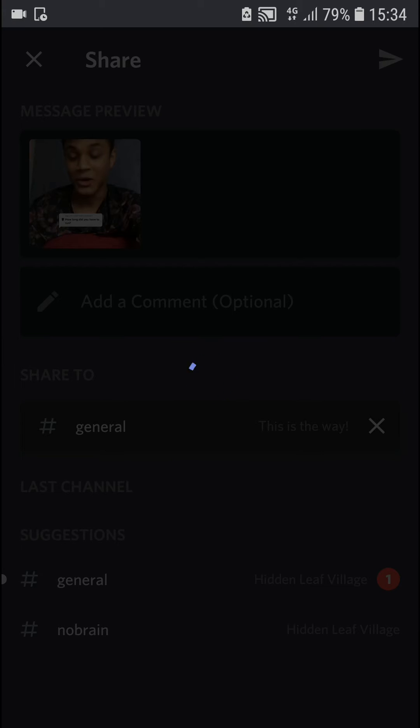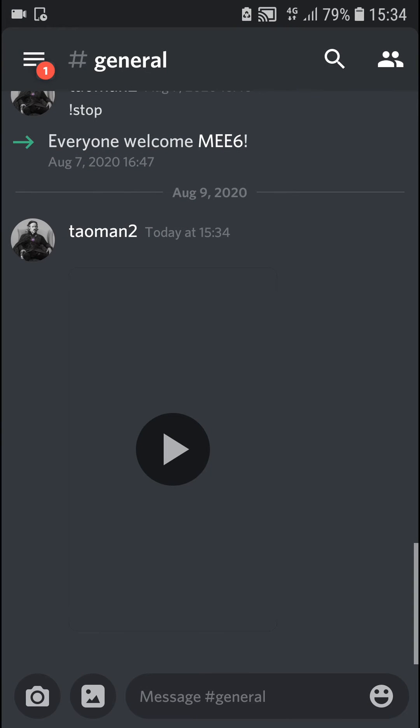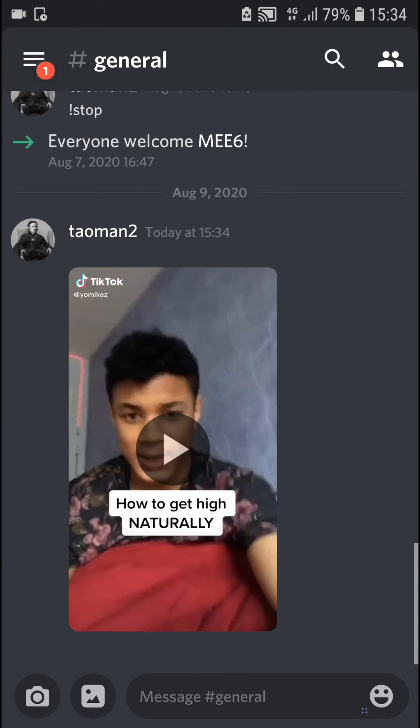It's sharing right now. We just need to wait for a while and voila, here we got it.